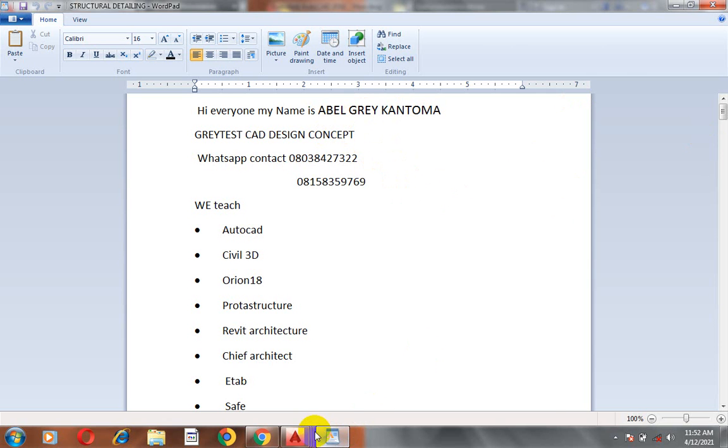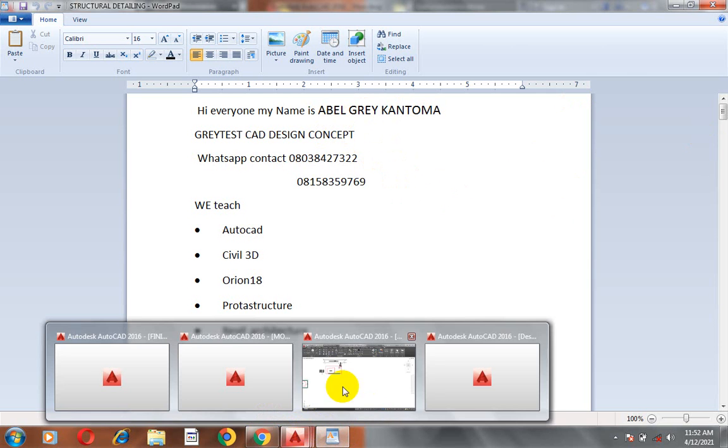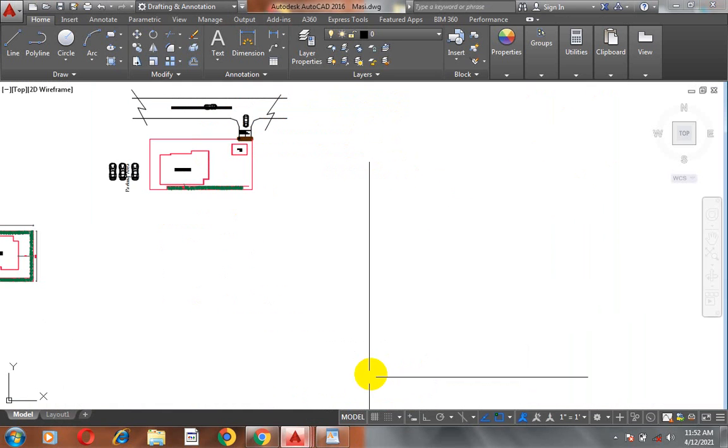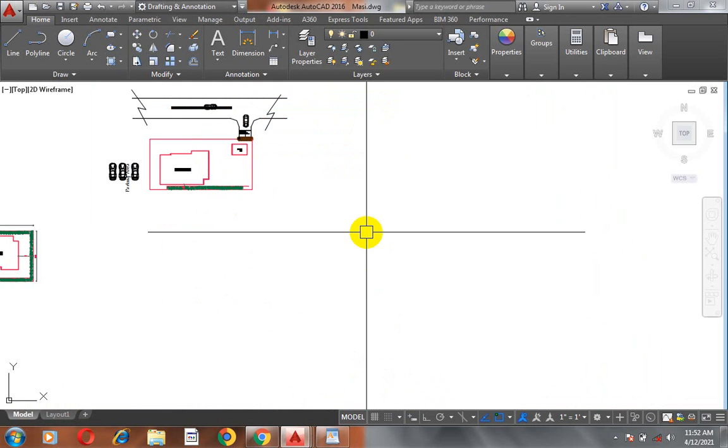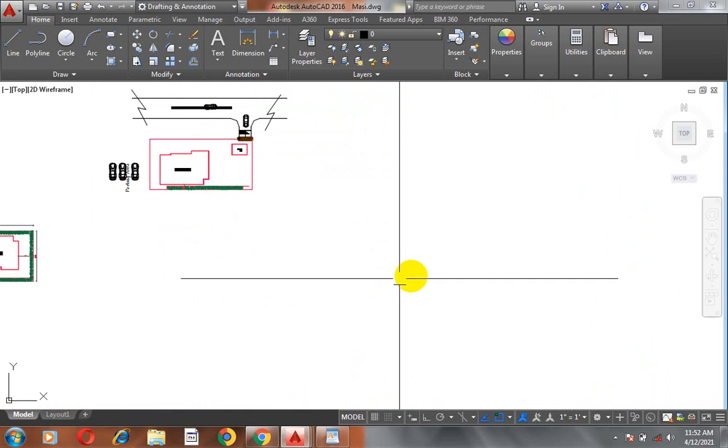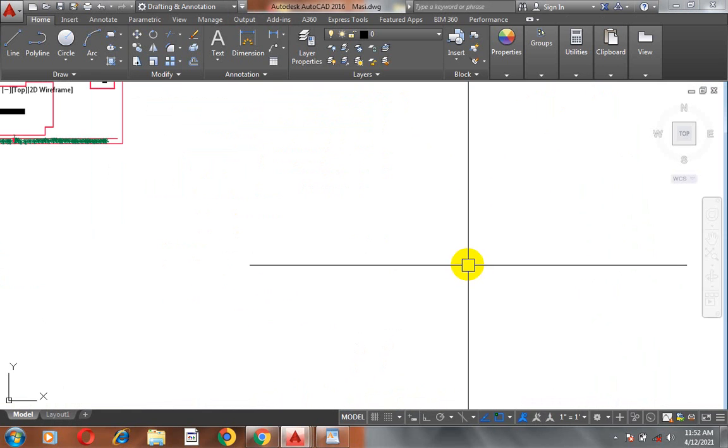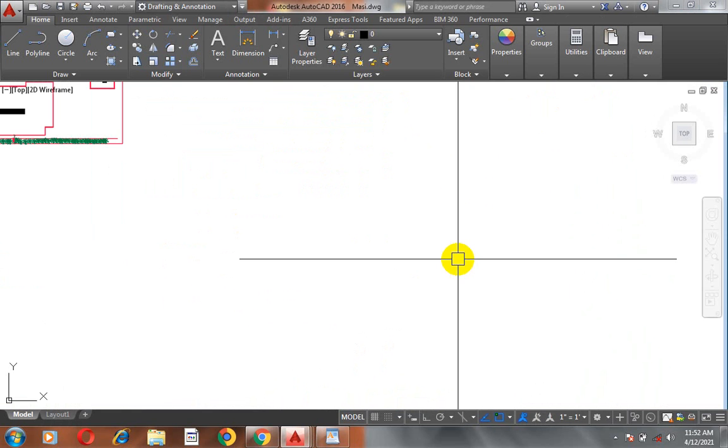Today, I'm going to be showing you how to make use of the object snap on your system, on your AutoCAD software rather.